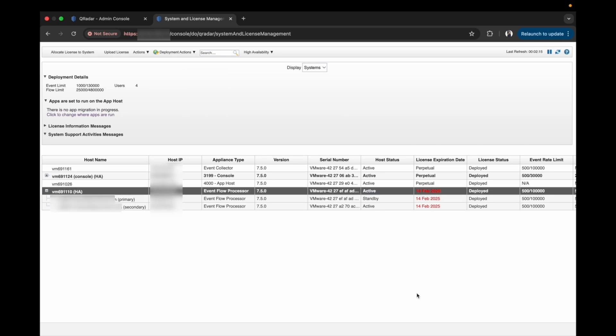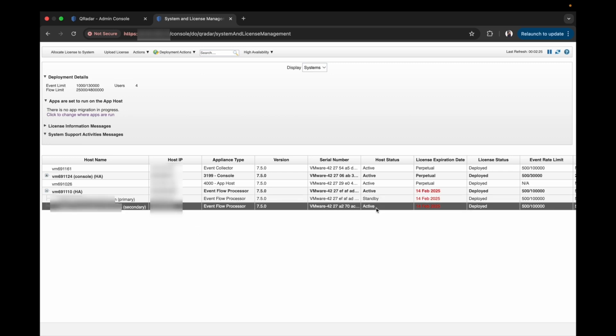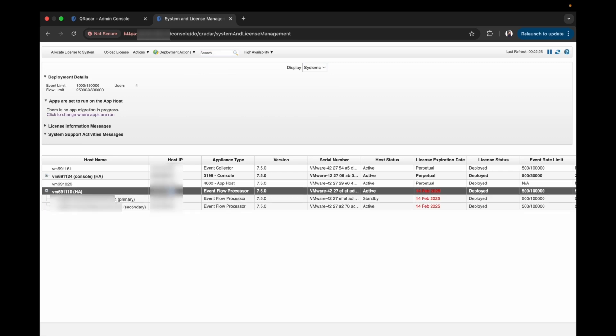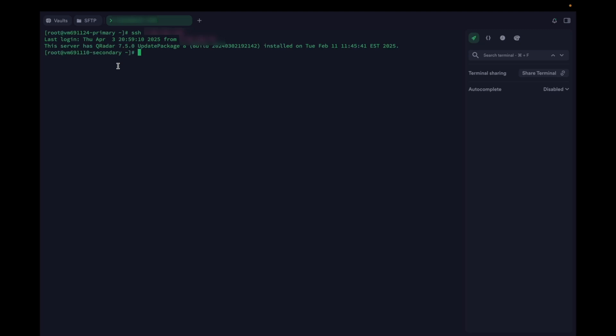Now, let's see how to perform the failover via CLI. Here, the secondary is in an active state and the primary is in a standby state. We will copy the virtual IP address and will SSH from the console to the event processor. Since the secondary is in an active state, when we login using the VIP, we log into the secondary node.